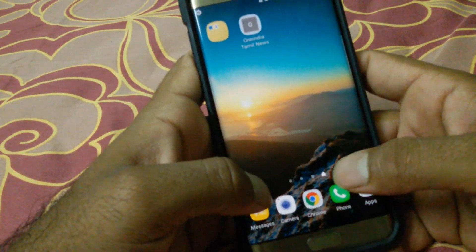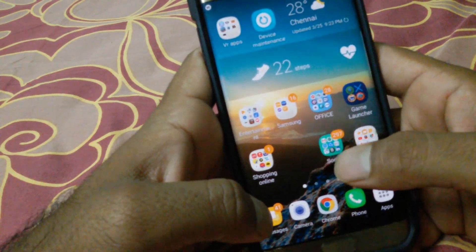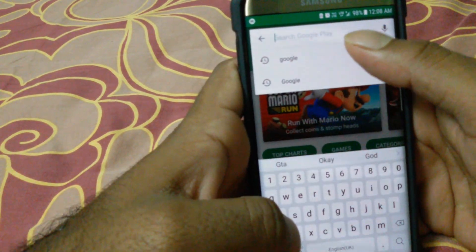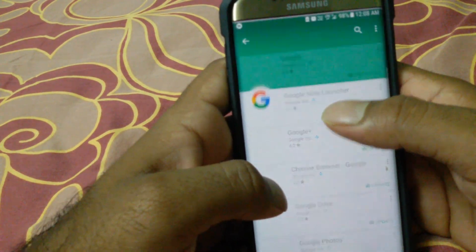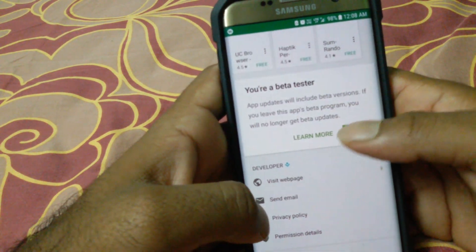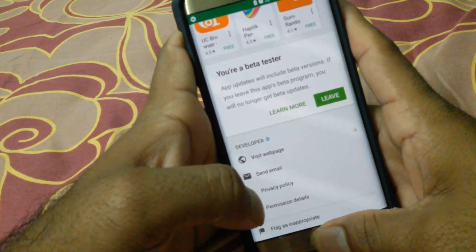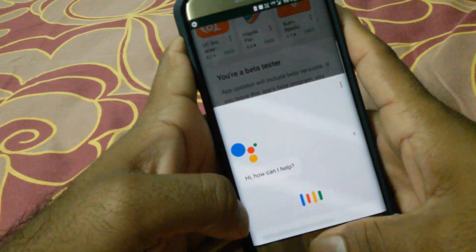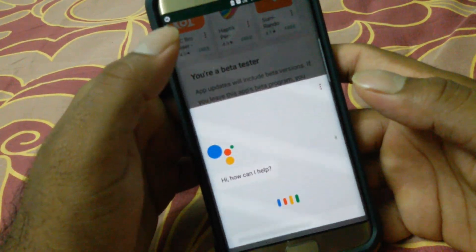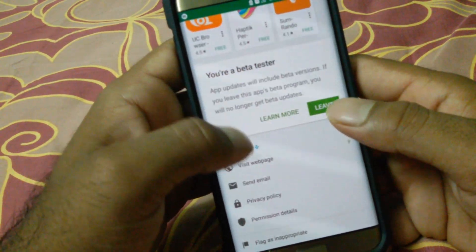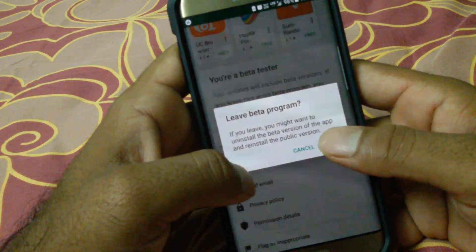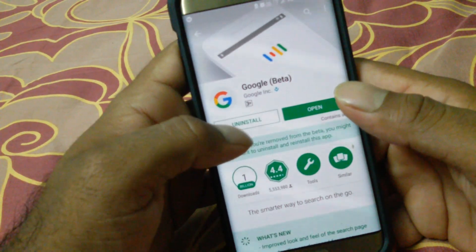After that, go back to the Play Store again, search for Google, and open the Google App. Press Leave to unsubscribe from beta there as well. Currently the Google Assistant is installed on my S7, but we'll leave the beta here too. So you need to unsubscribe the Google App as well — it's basically a reverse process.